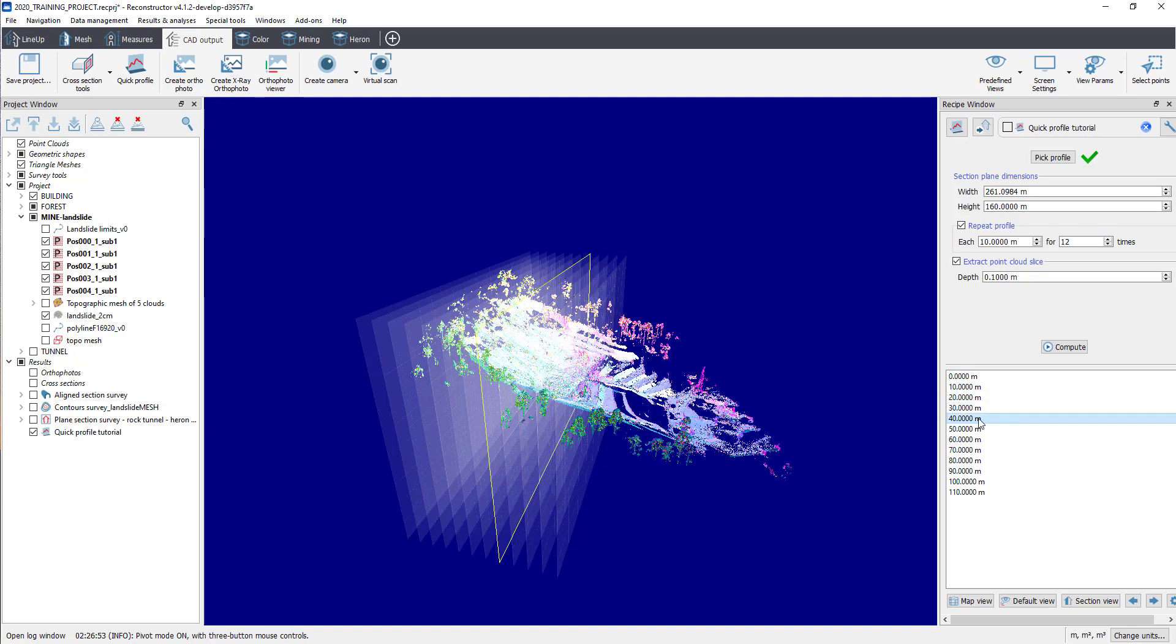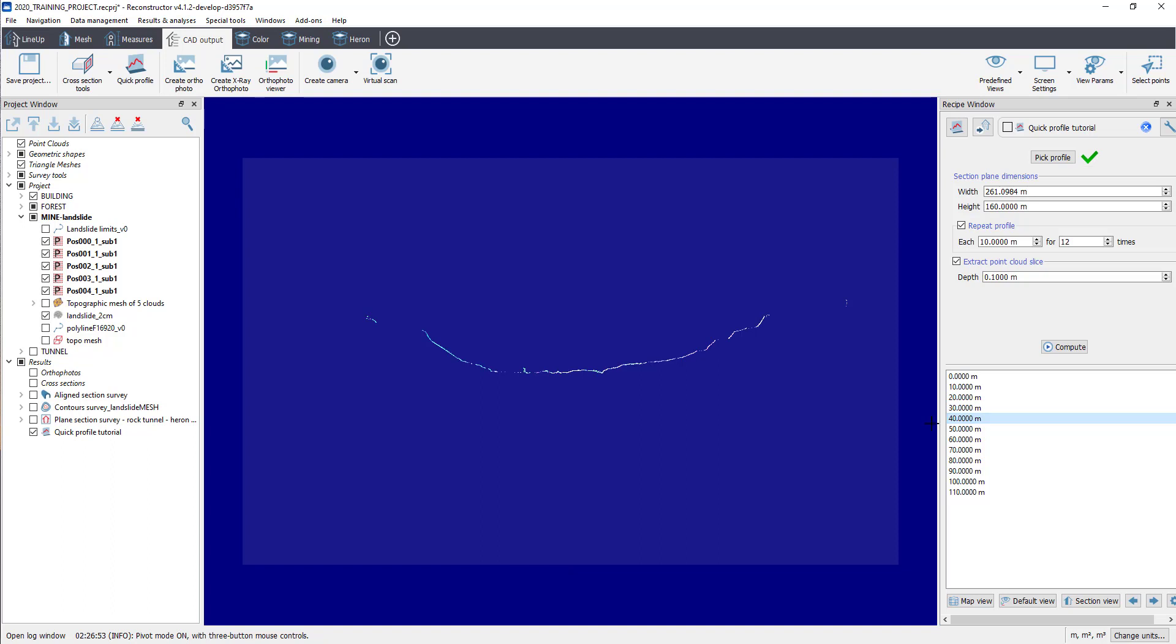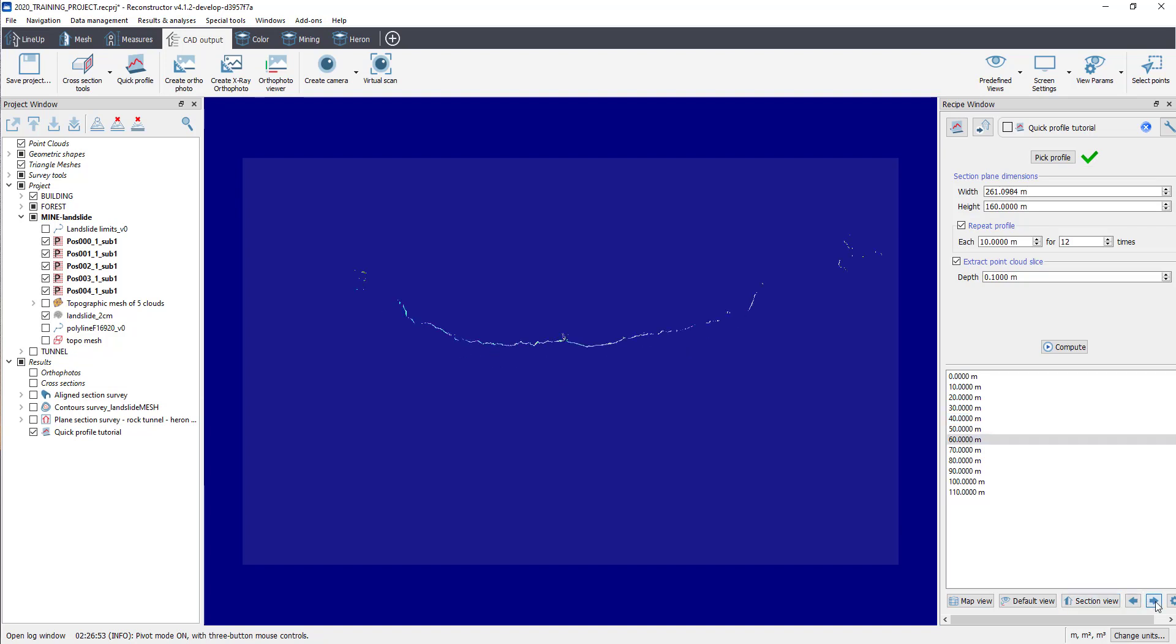By double-clicking on a section in the list, you can check and preview each section before and after extracting cross-section. Use the arrows below to move from one section to another.